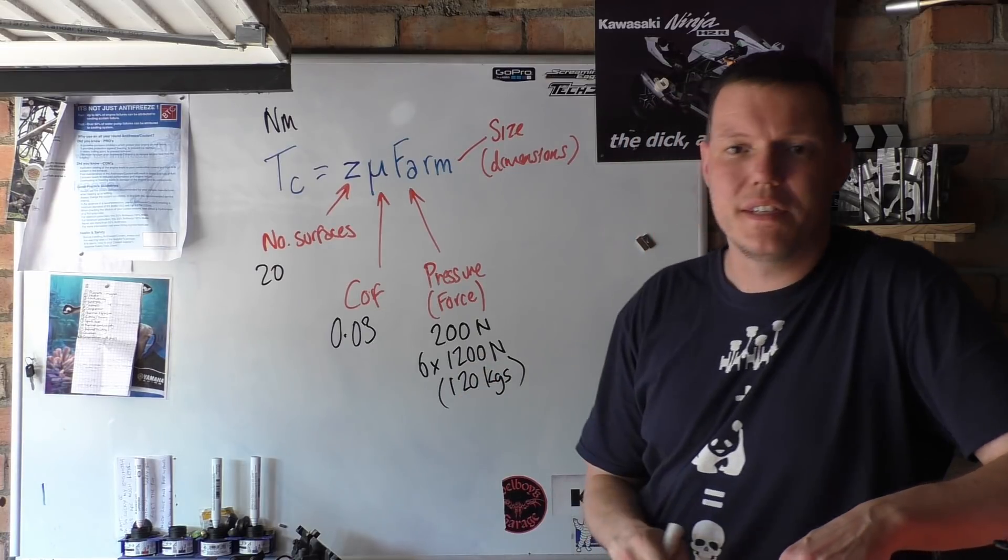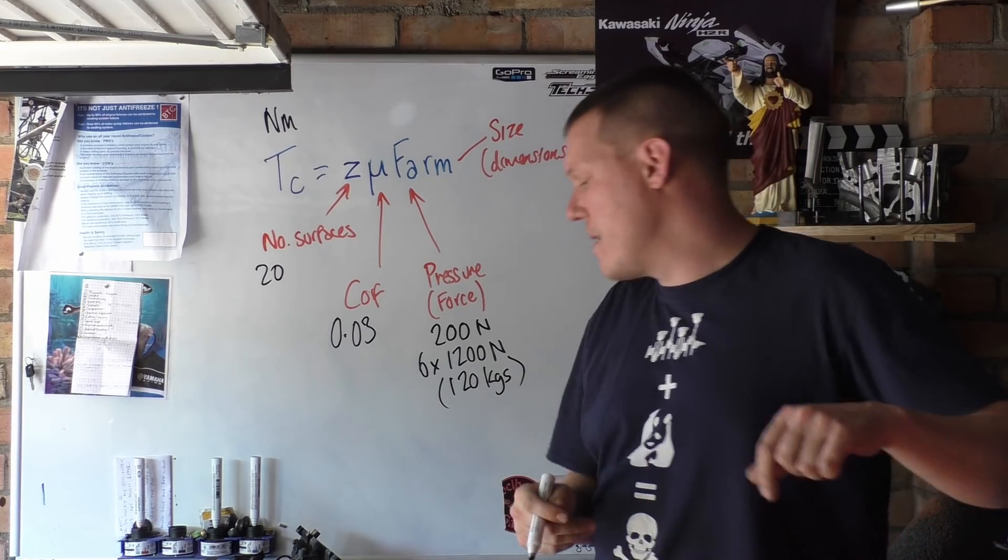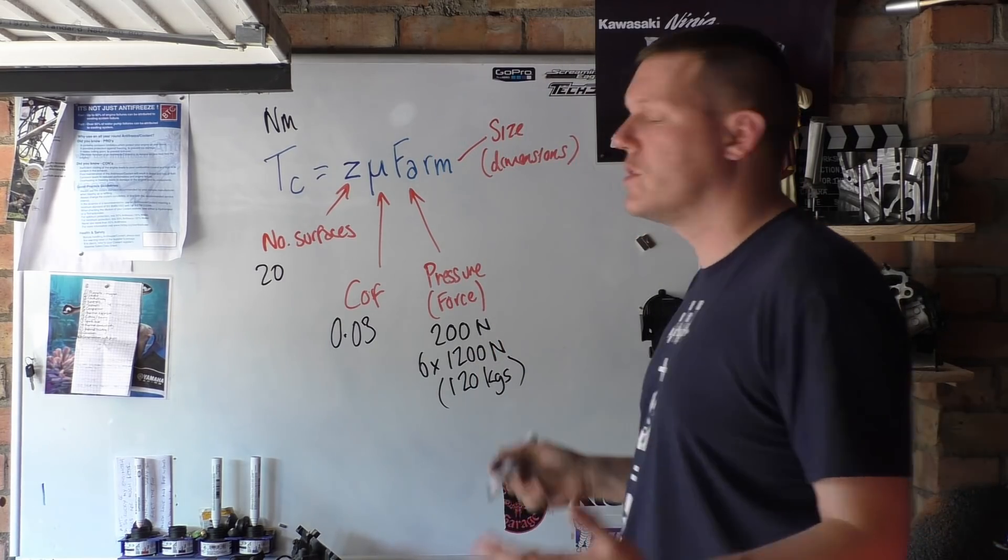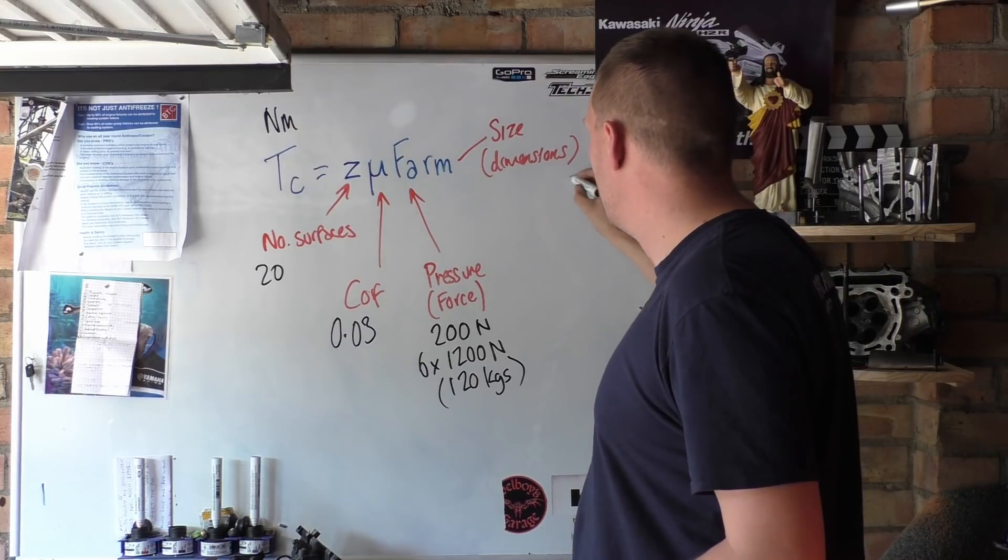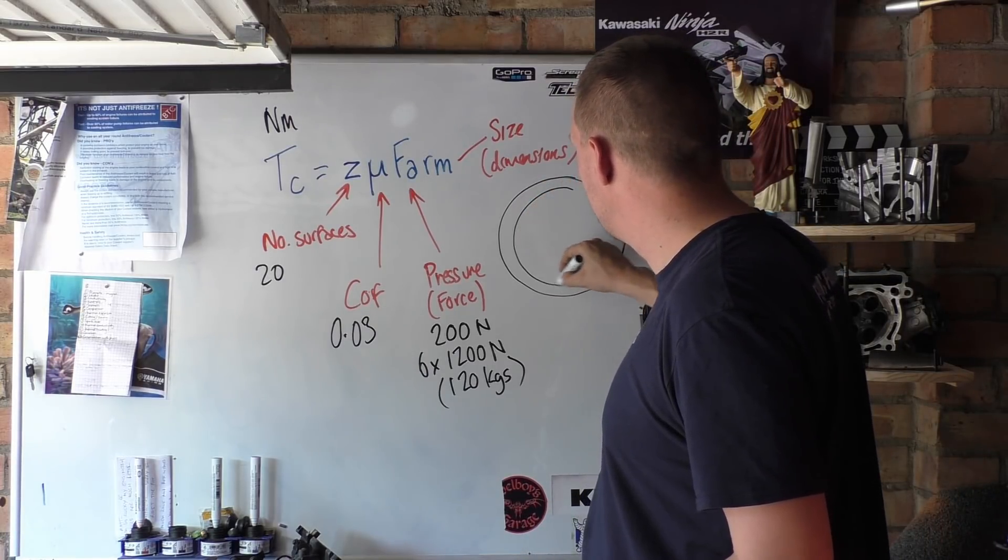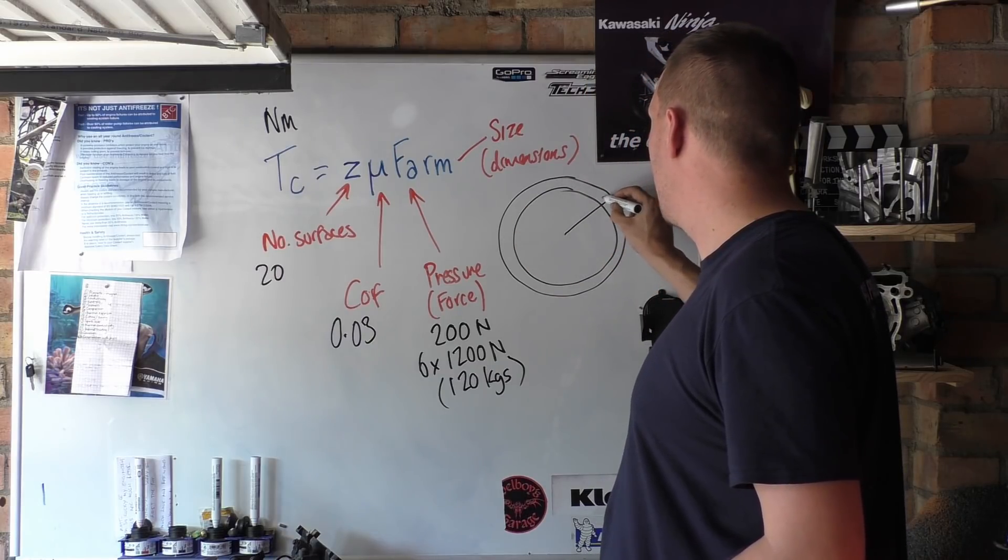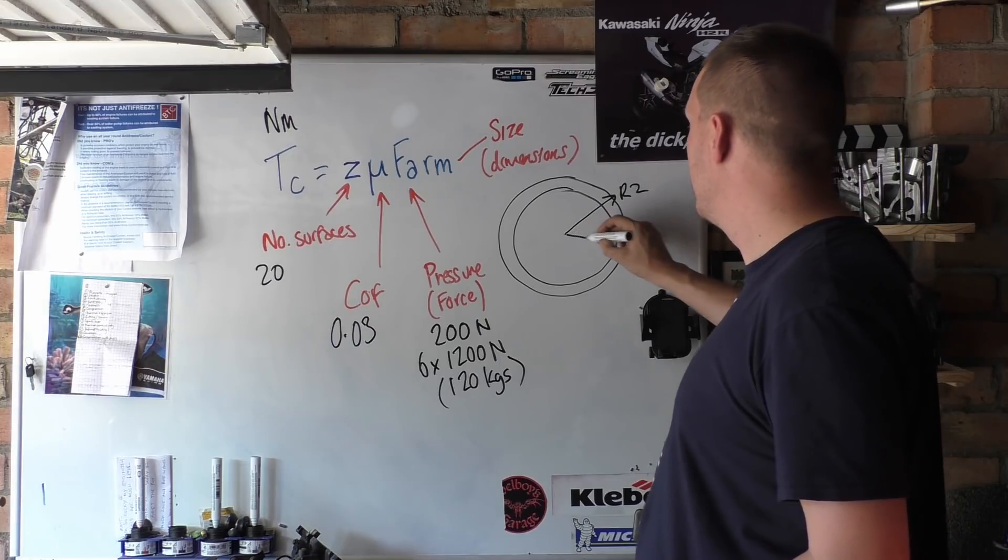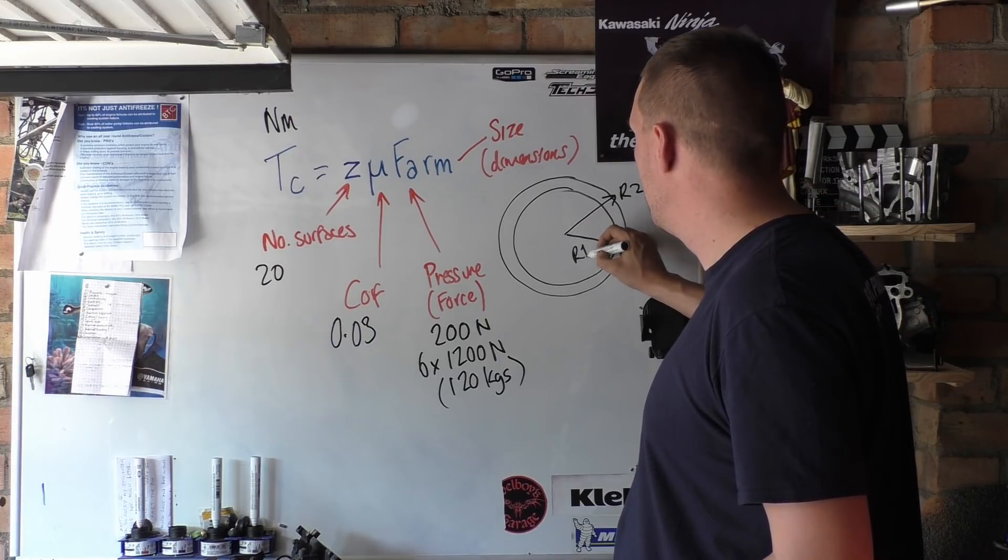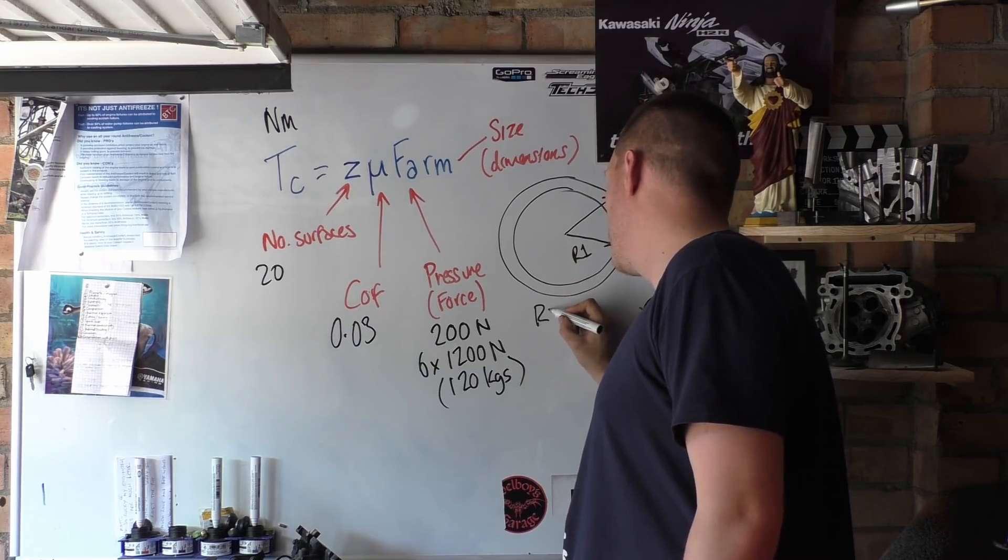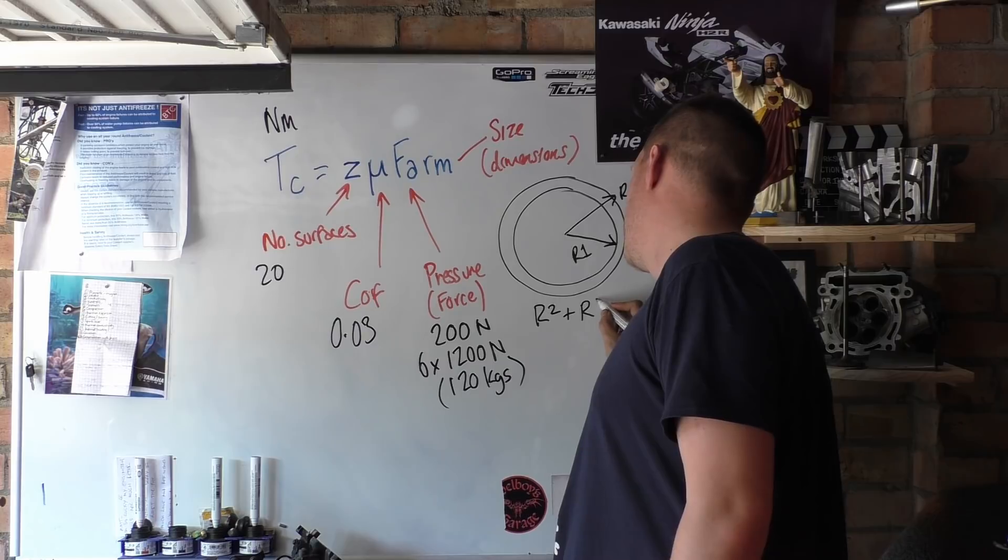And then we've got our RM, so our radius. What you do is, the best way to work this out, there's a few ways you can go around about working this out, but what we want to do is we want to take the outside diameter, the inside diameter. So the outside diameter there we call r2, the inside diameter there we call r1. And the way you work this out basically is r2 plus r1 over 2.